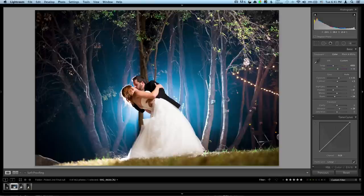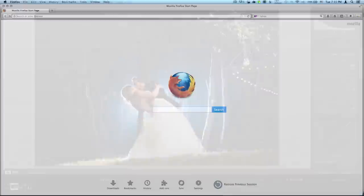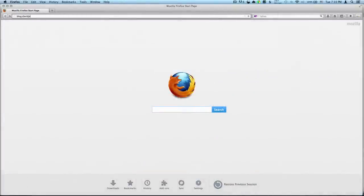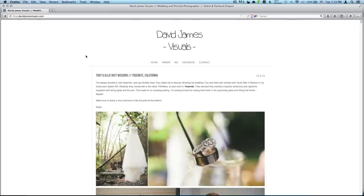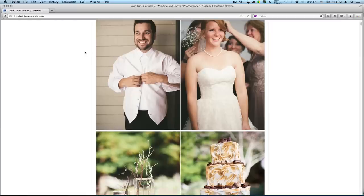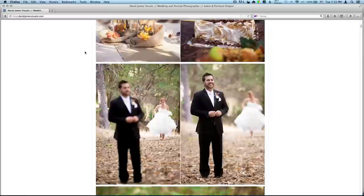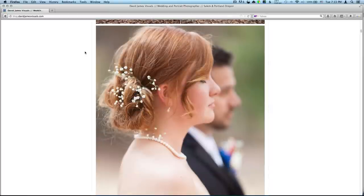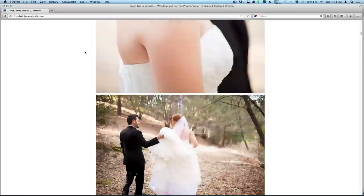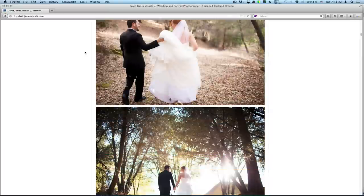So just keep tuned. If you want to see more of these photos, I just posted them on my blog, blog.davidjamesvisuals.com. Go check out the whole set. It was a really cool wedding. At the bottom, make sure to leave a nice comment. Like it. Enjoy it.